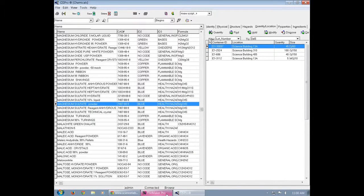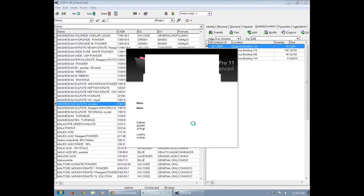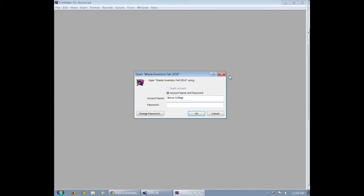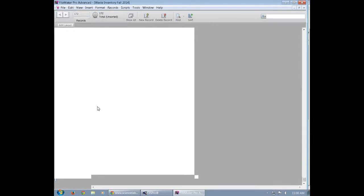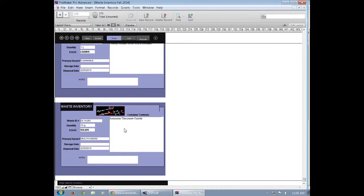Now that you've done that, you need to go to FileMaker. In FileMaker you're going to create a waste ID number. So once you get there, you're going to log in. And after you log in, you're going to click new record. New record will create a new entry.